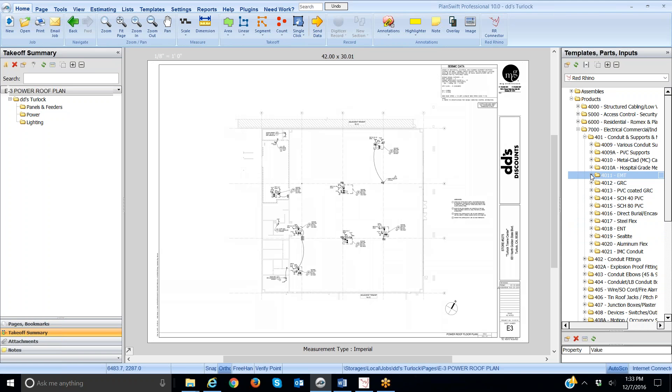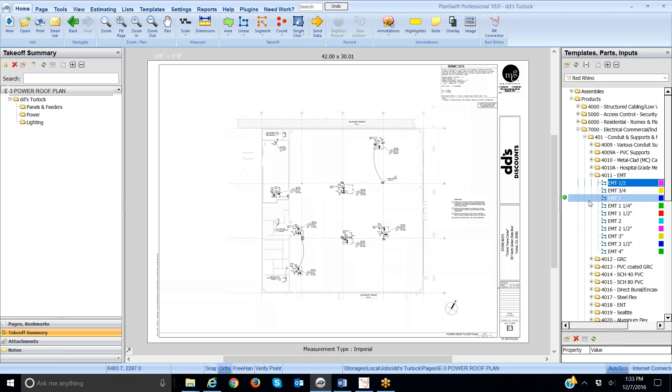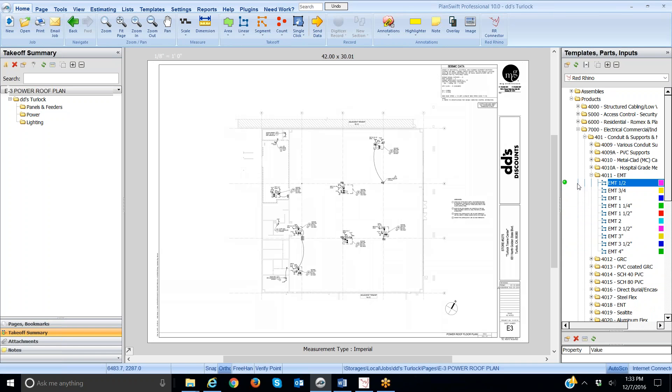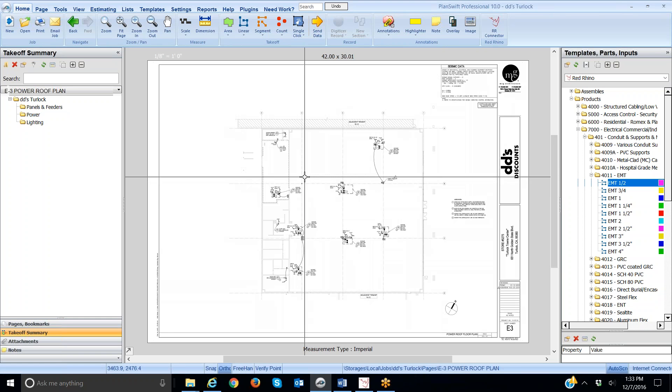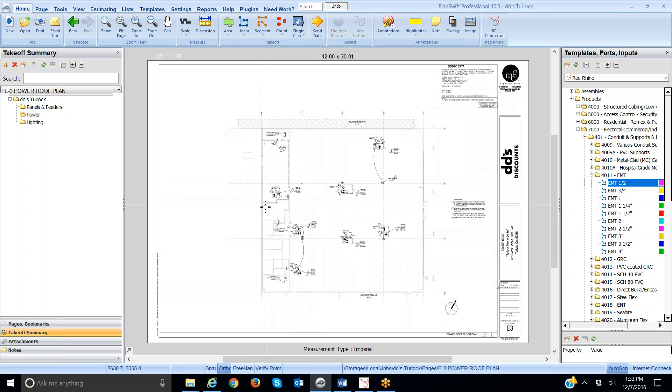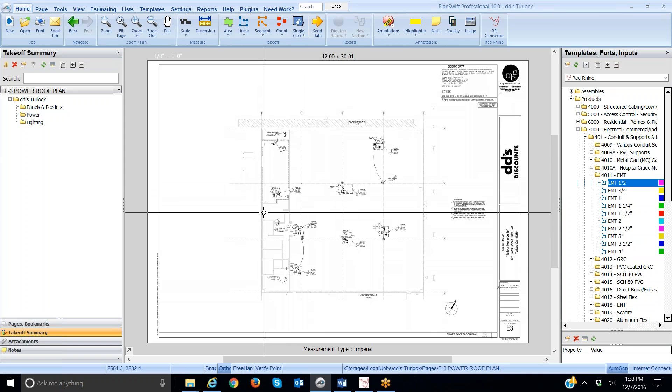Now I'm going to select EMT to do some takeoff. When I click EMT here, it populates the different sizes from half inch to four inch. In order for me to start digitizing and measuring, I'll be clicking on this green dot. Before that, I want you to understand that before you start taking off conduit, either branch or feeder conduit, you want to really take a look at the blueprints and decide where you have to measure to and from.